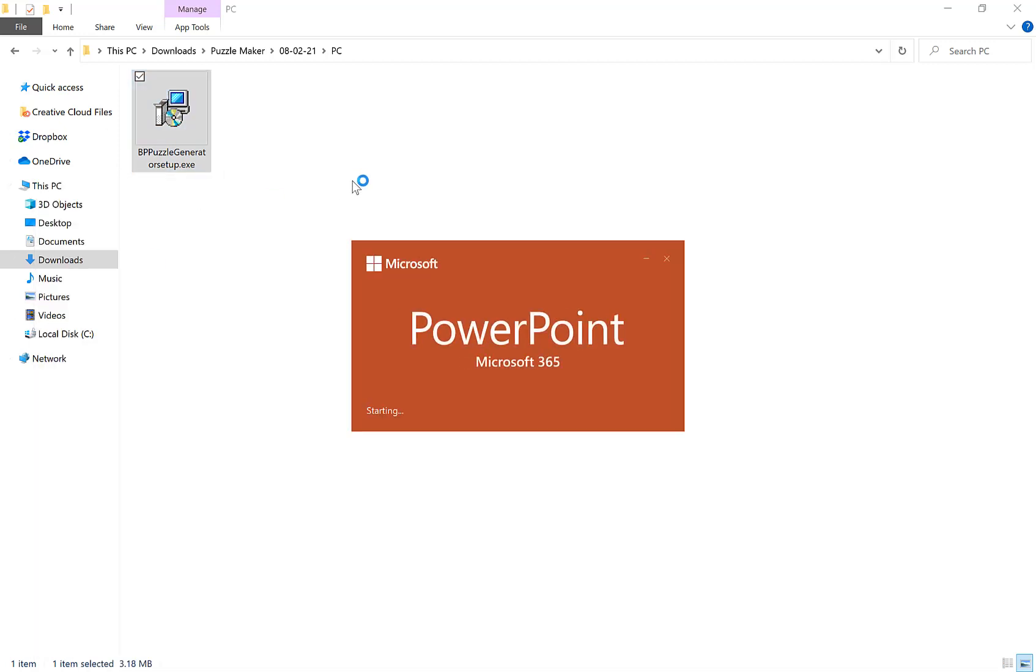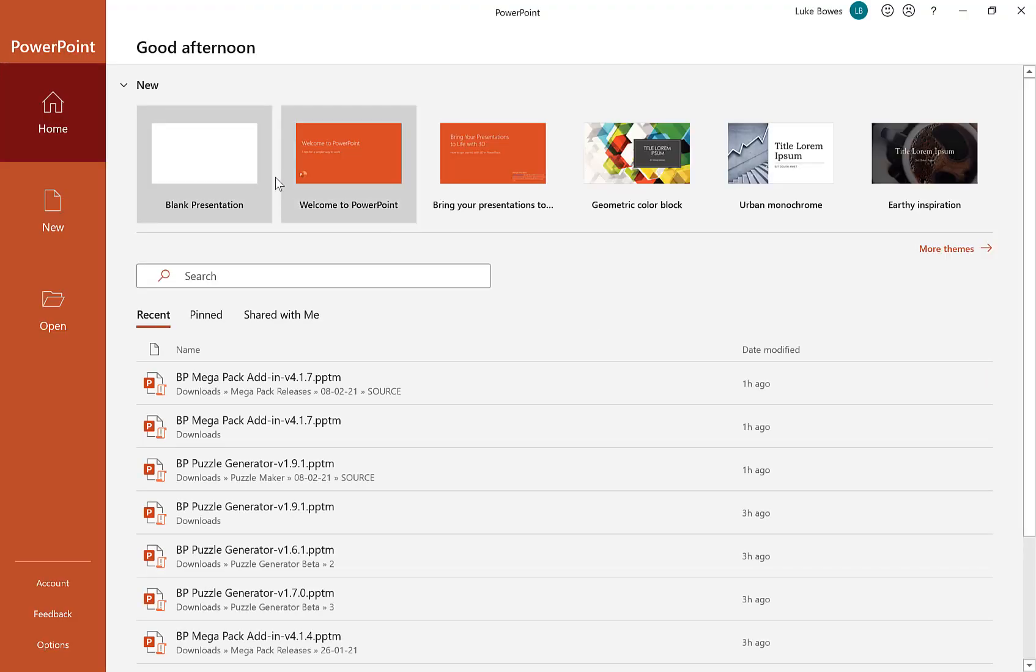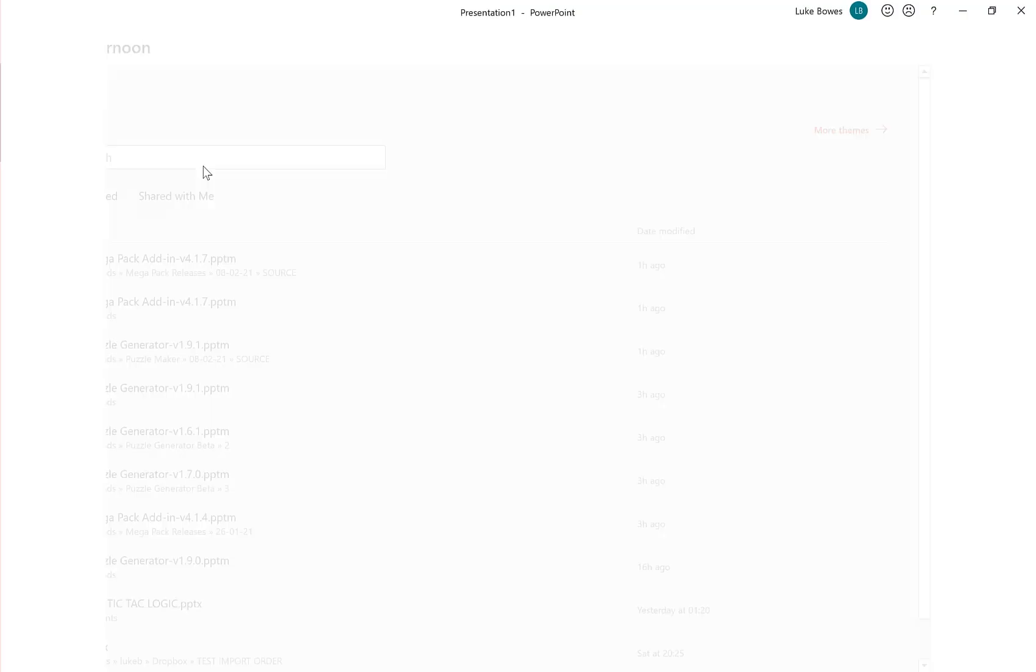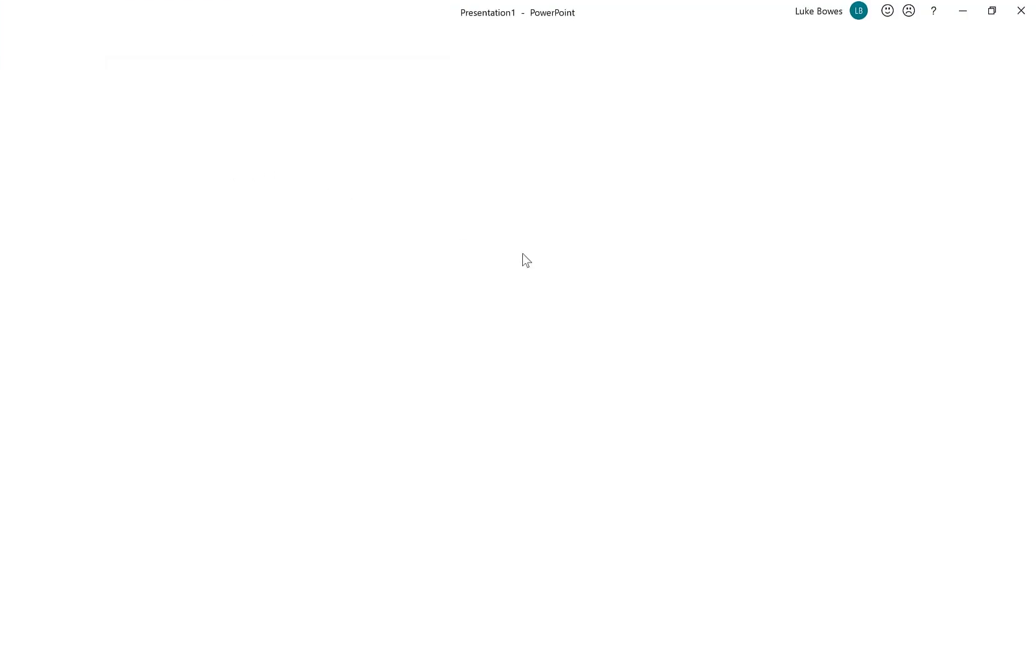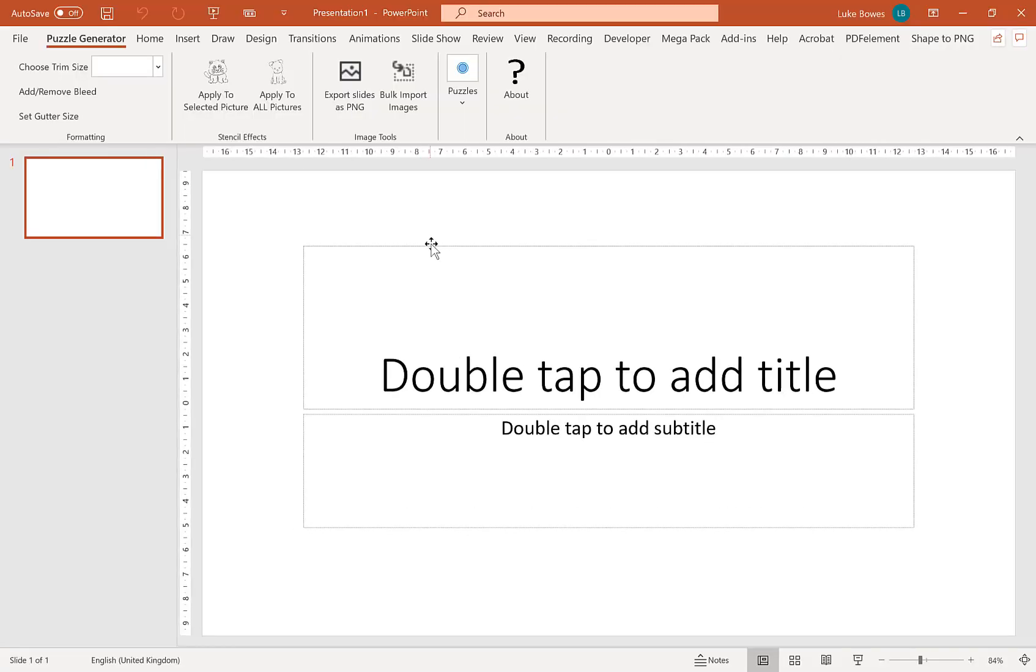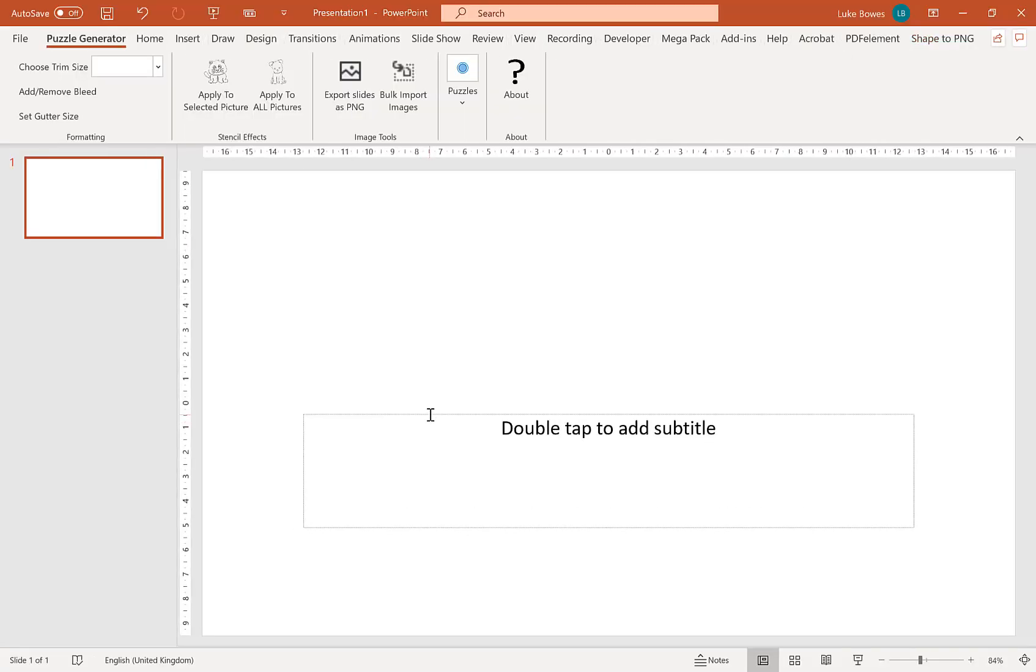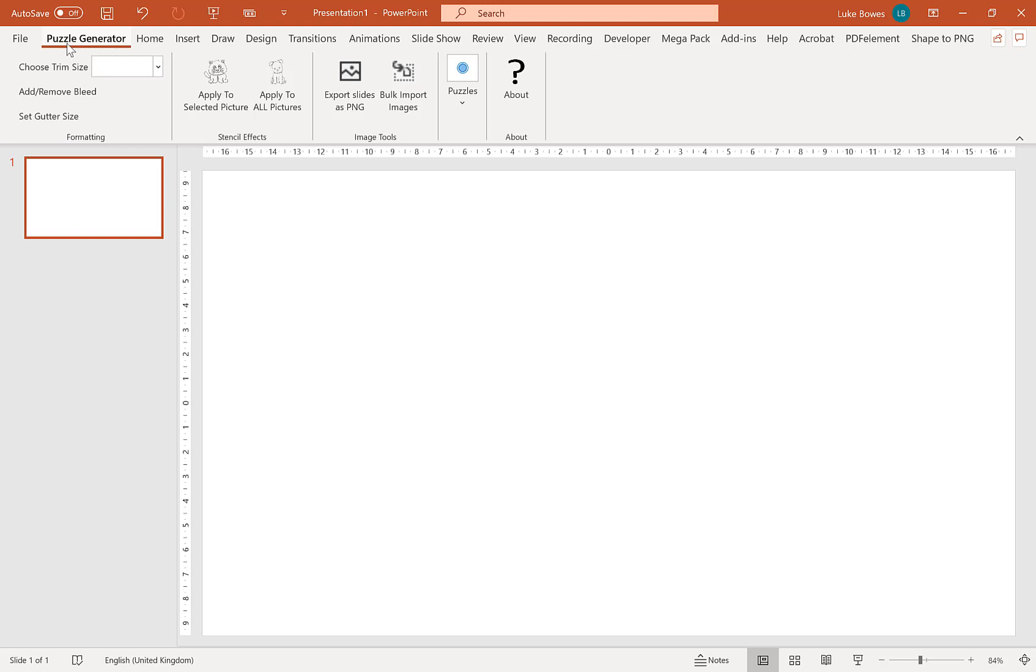wait for it to load, blank presentation, you'll now see the puzzle generator in a tab on the ribbon here.